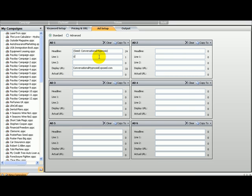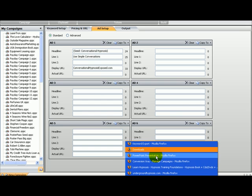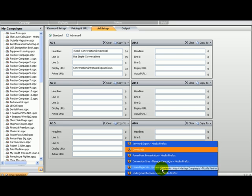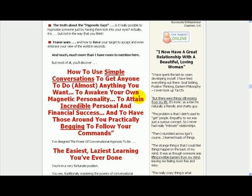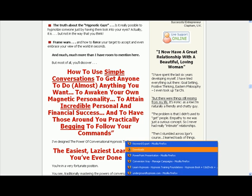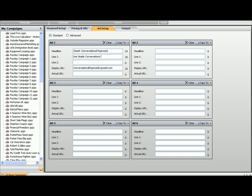And let's go, use simple conversations. What was it? Simple conversations to get anyone to do anything you want. We will leave the almost out for now.